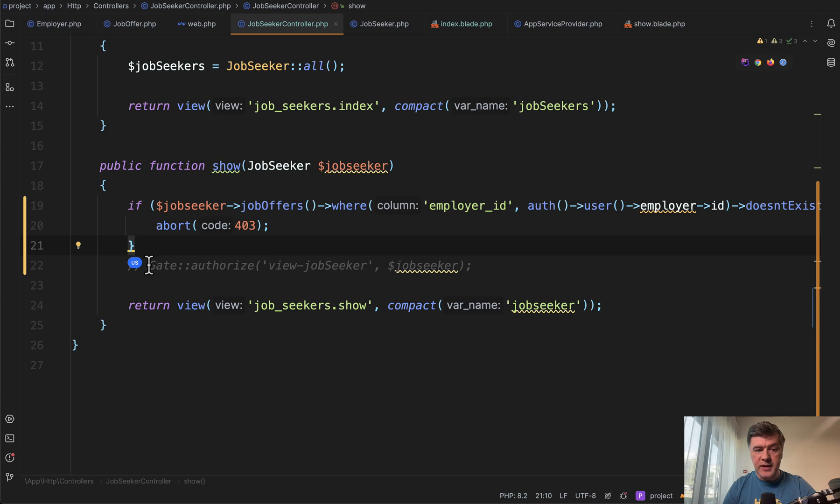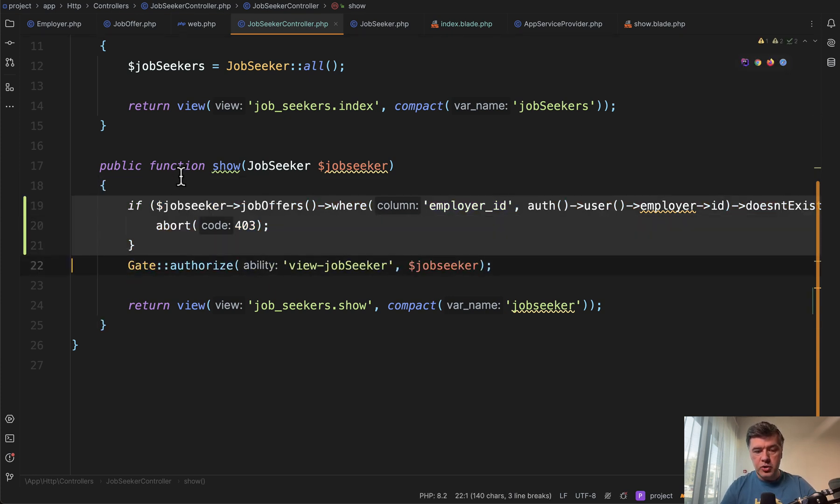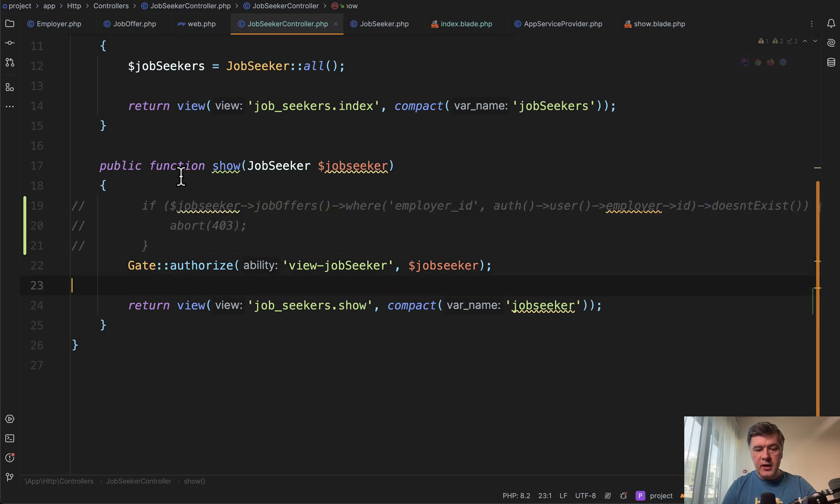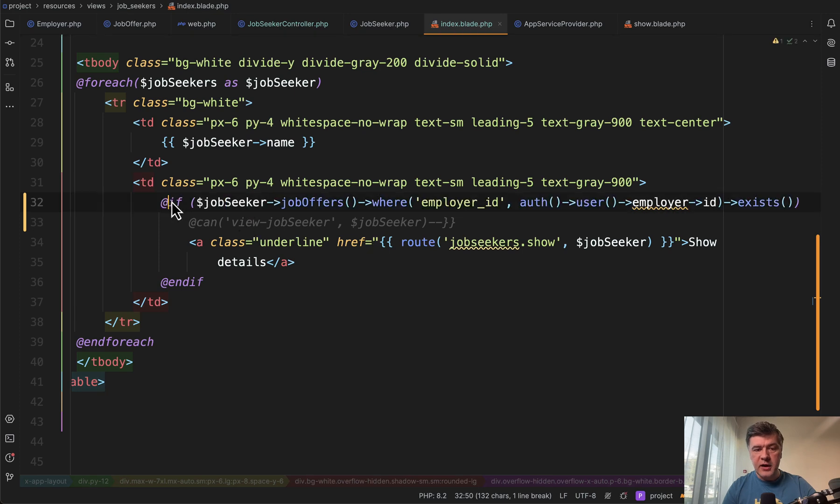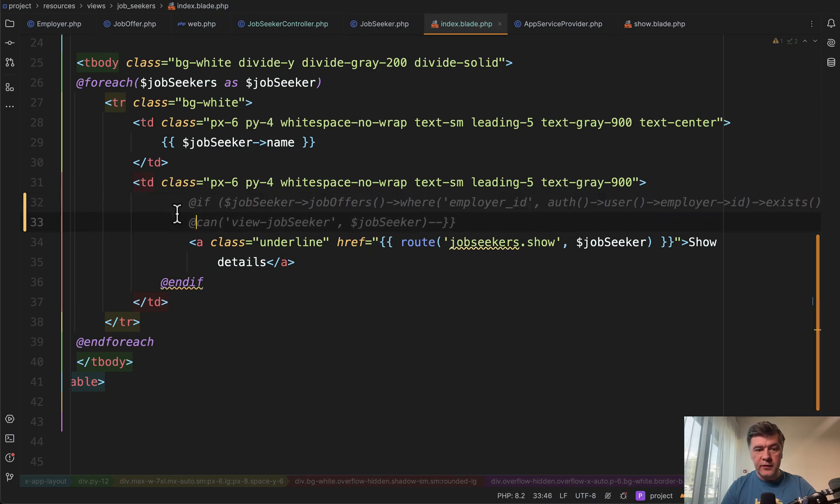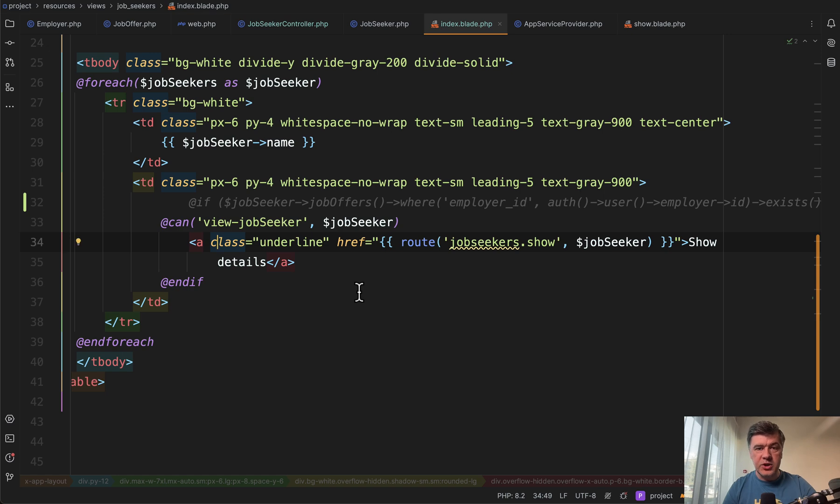So we will create a gate. And instead of that if statement, the controller will be shorter with gate authorize with job seeker as a parameter. And also in the blade, instead of that if statement, we will have can with the same gate name. It's the classical principle of DRY. Don't repeat yourself. So we move that condition into Laravel gate.